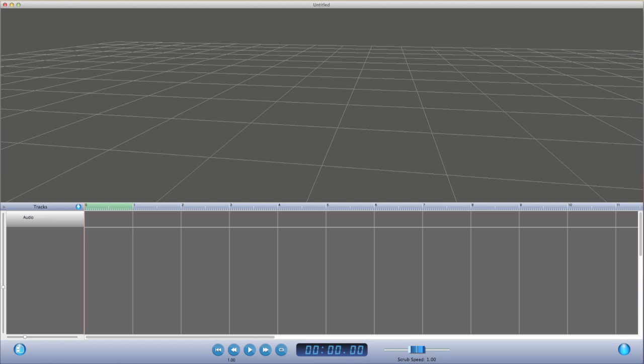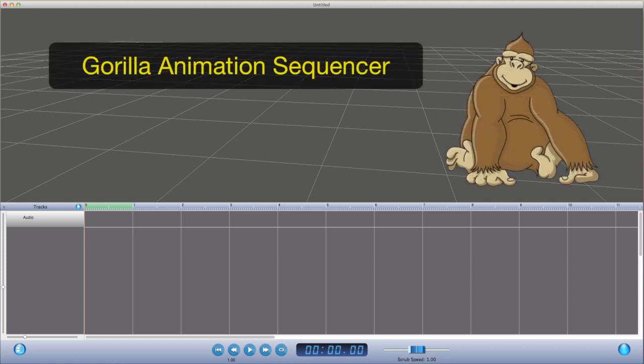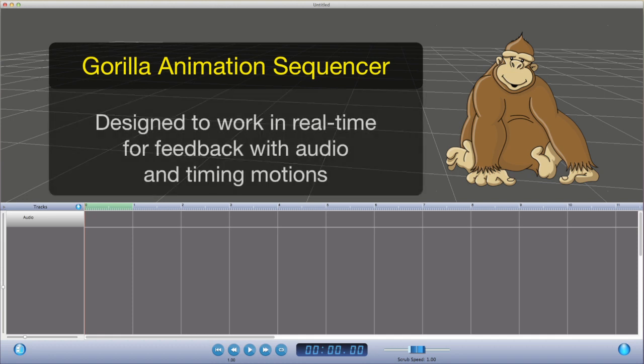To block our animation, we created a utility we call Gorilla. It's an animation sequencer, and you can think of it a bit like an audio sequencer, like Logic or GarageBand. But in addition to audio, Gorilla allows us to work with motion capture files, poses from Modo, and rapidly apply lip sync to our characters.